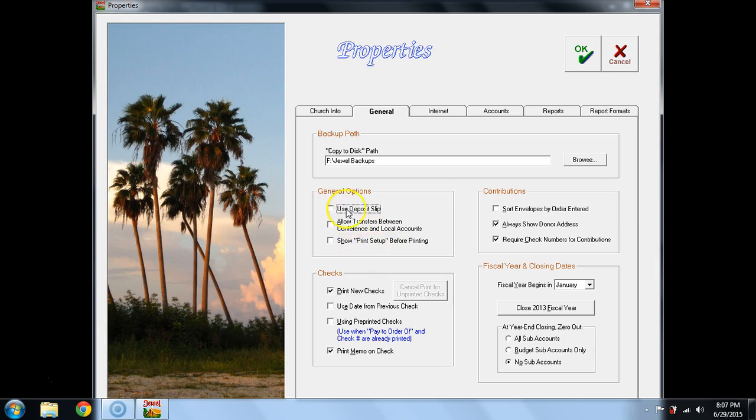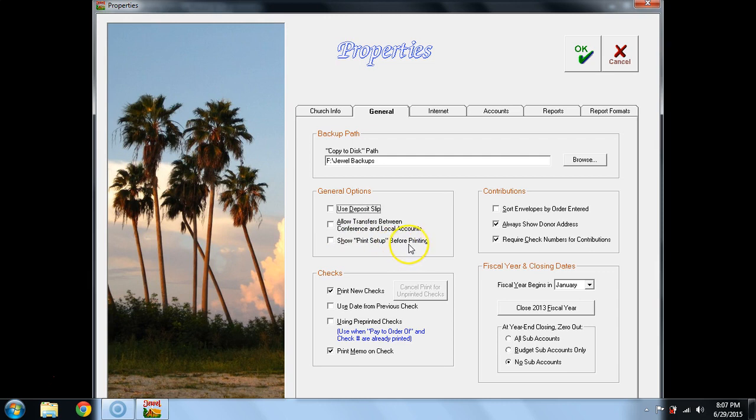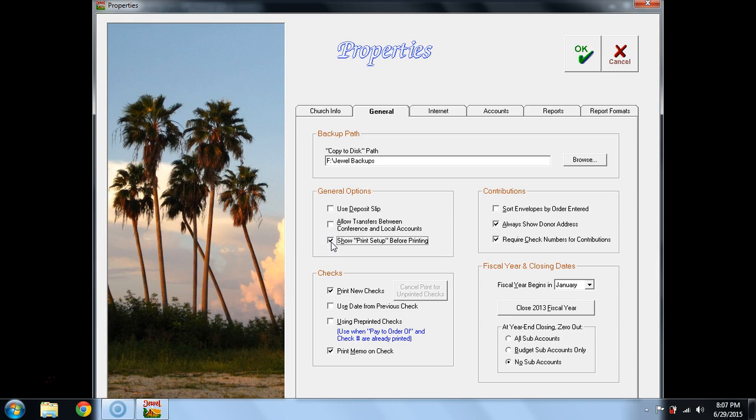These should all remain unchecked. The only reason that you would ever put a checkmark here and show print setup before printing is if you have multiple printers and you want to select which printer you're going to print to. Then you would put a checkmark here and each time you print, you would select your printer. Most people have one printer.